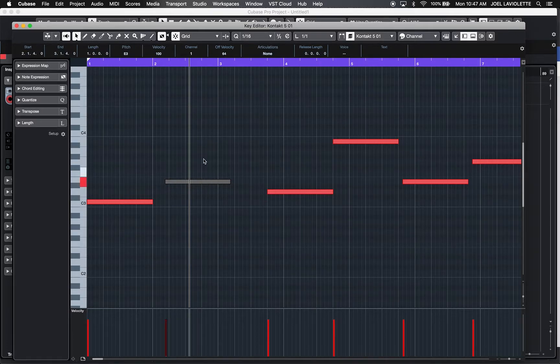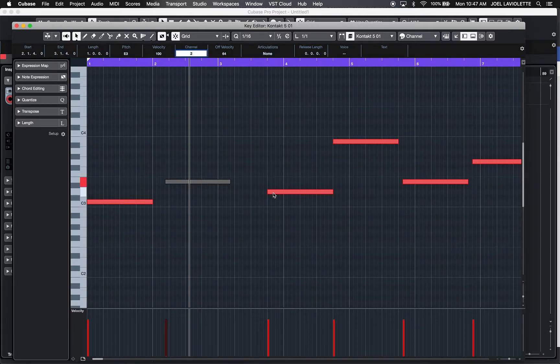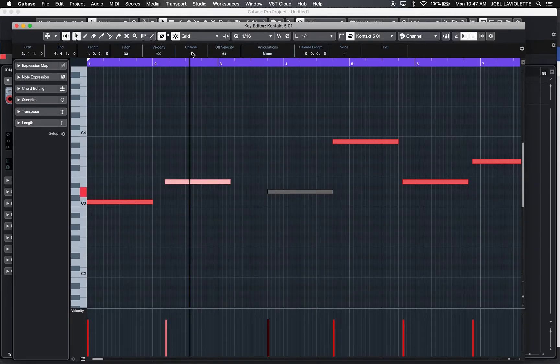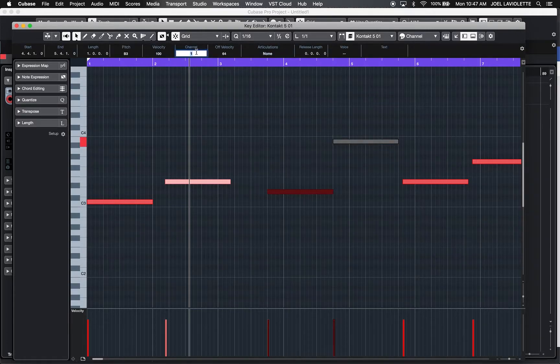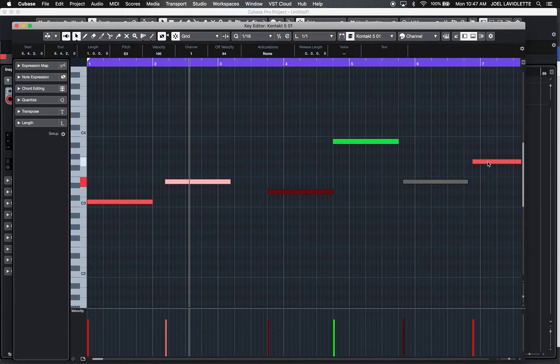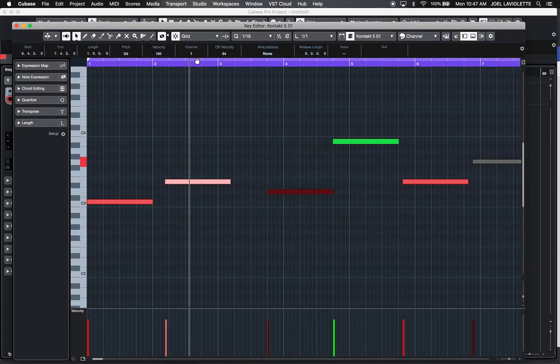So I'm going to select this one, make that channel two, make this channel three, make this channel four, keep that at one, make that channel three.